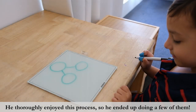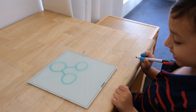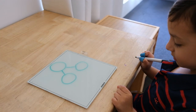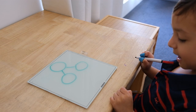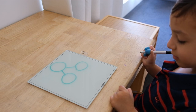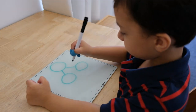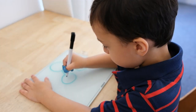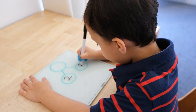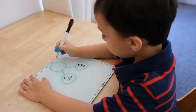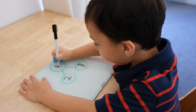We had two dogs and I bought three more dogs. How many dogs do we have all together? Two plus three equals five.